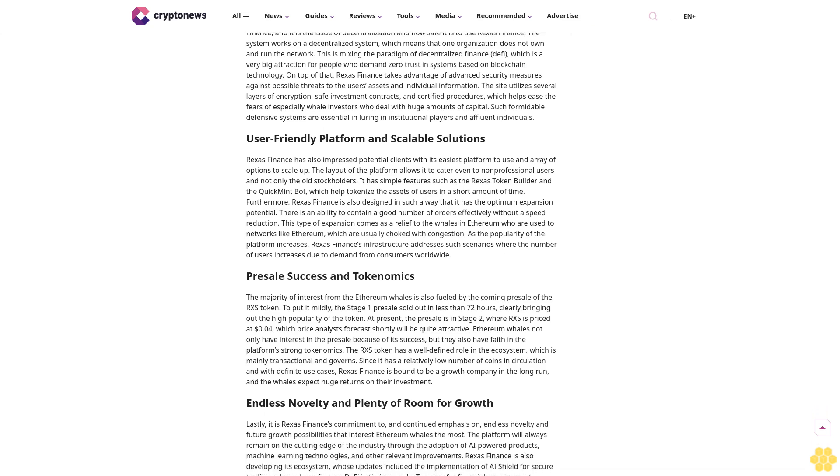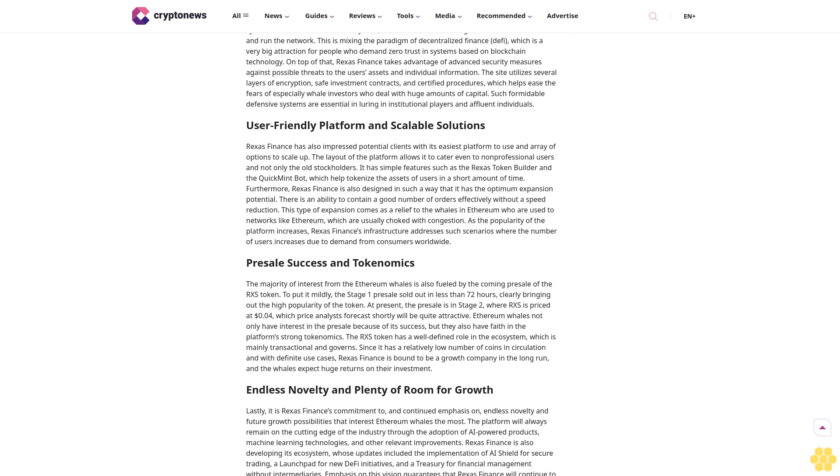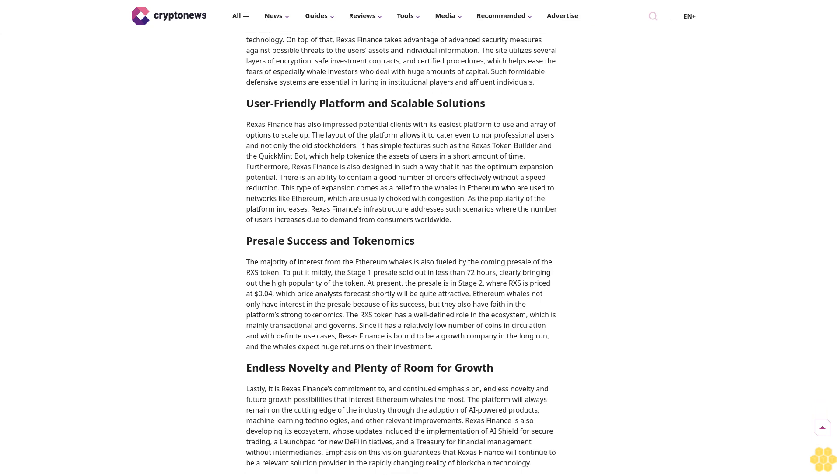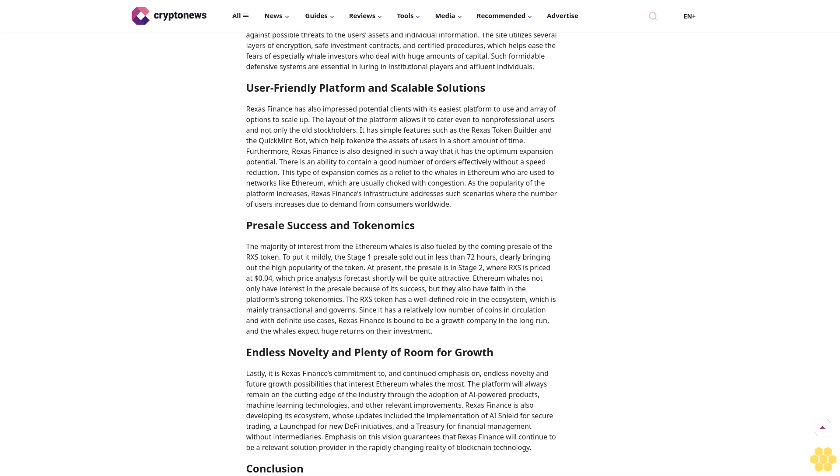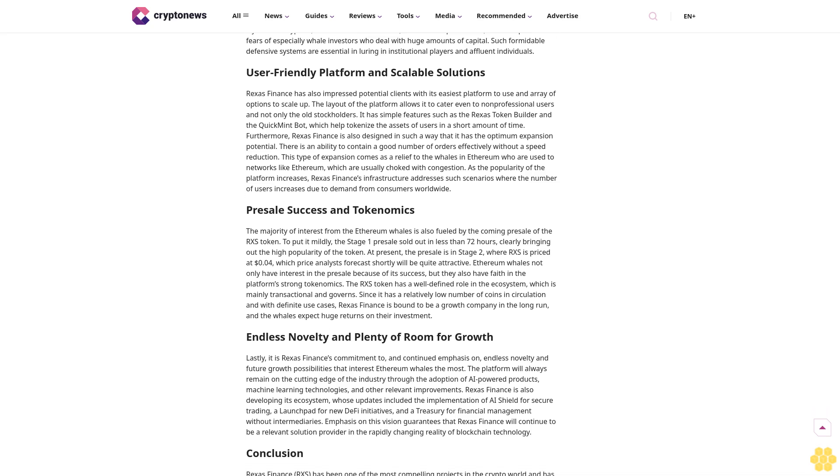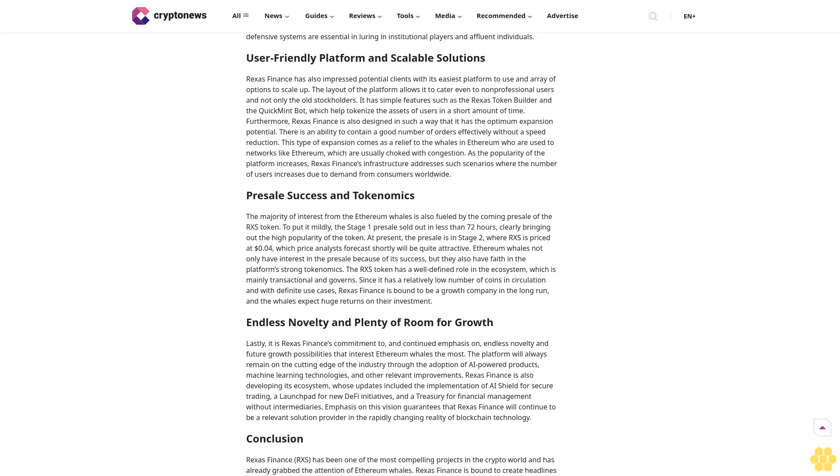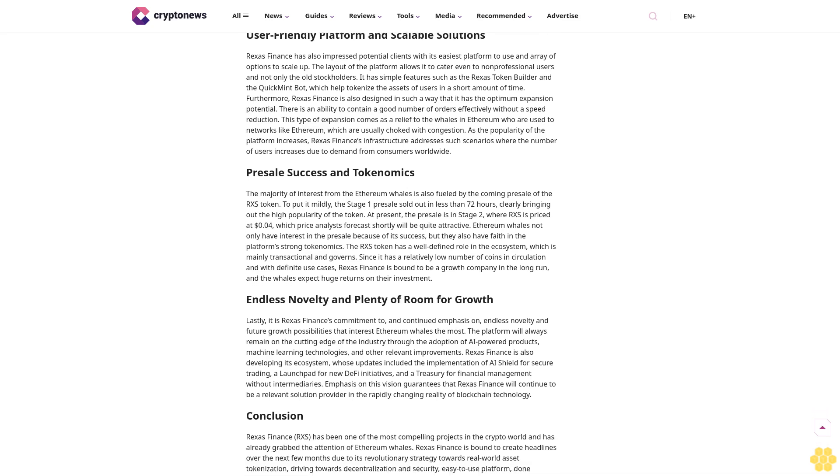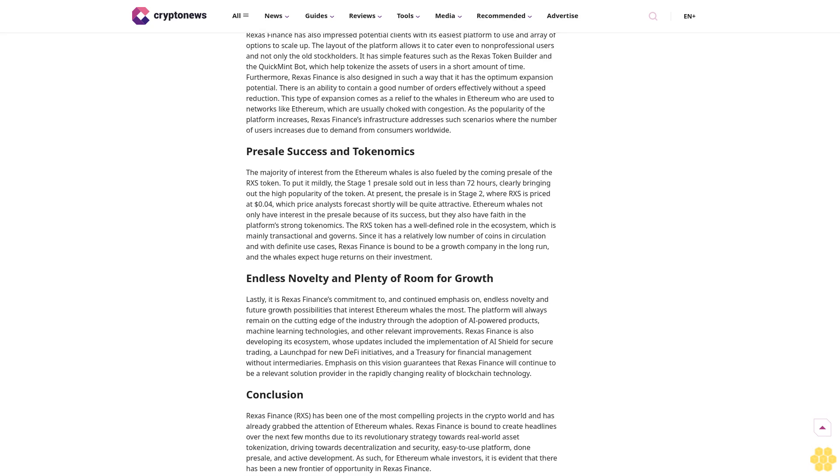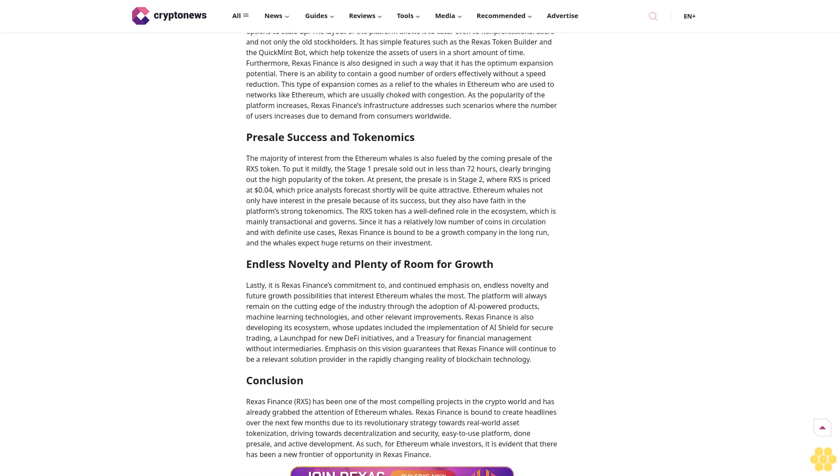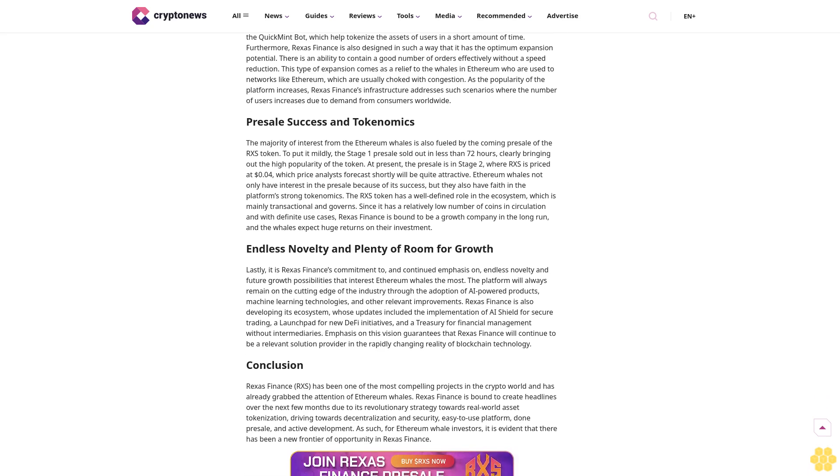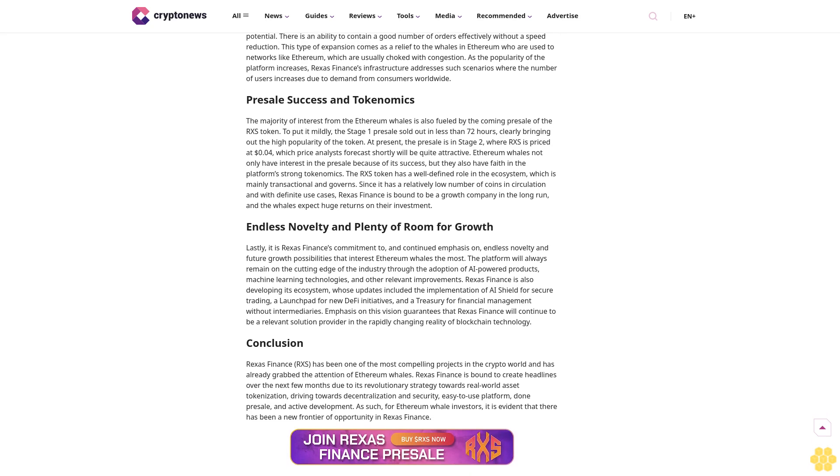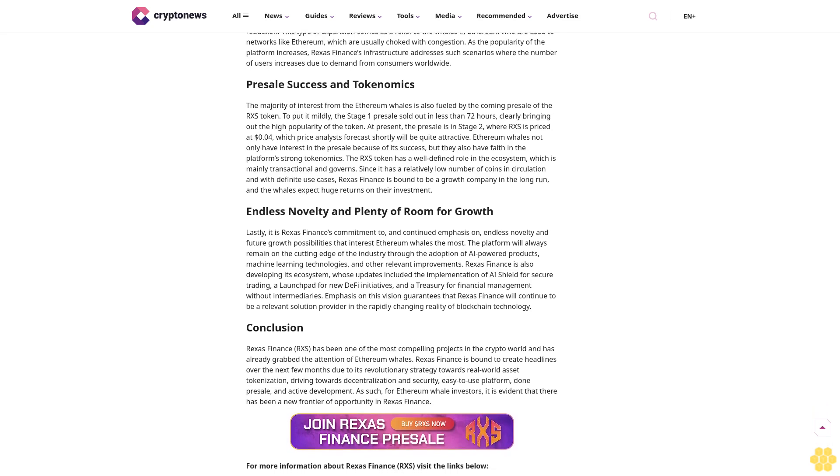As time goes by and technology advances in the cryptocurrency market, Ethereum whales—which are enormous holders of Ether—have always had an eye for credible emerging projects. This September, their focus has turned to Rexus Finance RXS, another upcoming player in the blockchain ecosystem. The RWA tokenization platform has caused quite a stir. Five factors explain the high demand from Ether whales for Rexus Finance's platform.